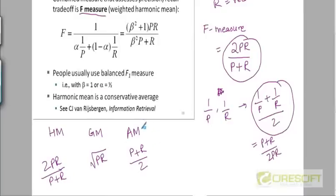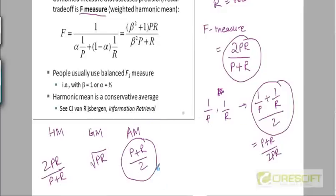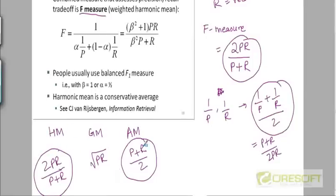If you recall from the last lecture, we had 2 or 3 different scores that we combined by just adding them together. You may ask, why couldn't we do something like that here too? Why not just add the precision and recall? It doesn't matter whether you divide by 2 or not. Why not just add precision and recall and treat it as a single measure?